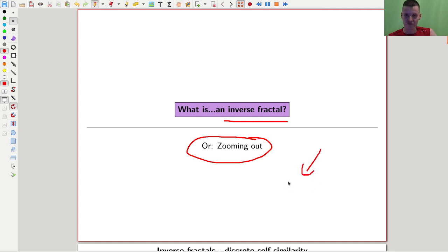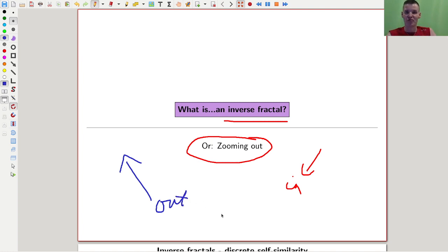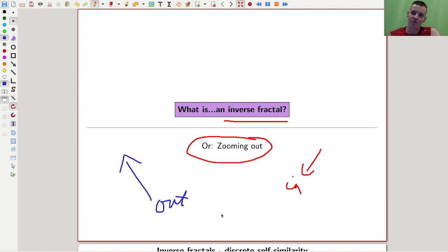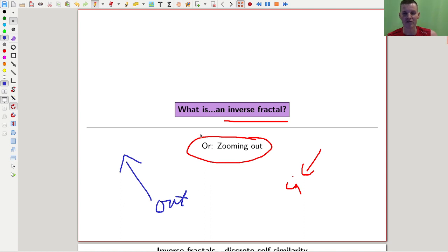In contrast to the zooming in procedure of usual fractals, I use a zooming out procedure for the inverse fractal. Inverse fractals usually come up in combinatorics — structures that are contained in themselves. Standard fractals, like the Mandelbrot set, come from dynamics, and everyone knows those YouTube videos zooming into the Mandelbrot set. The combinatorics one is actually pretty nice too.